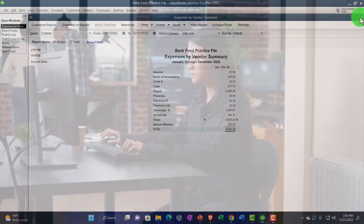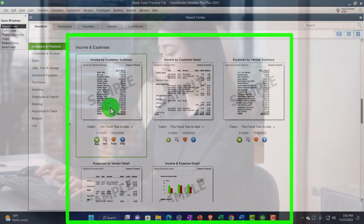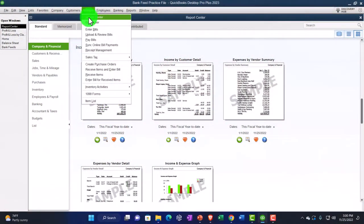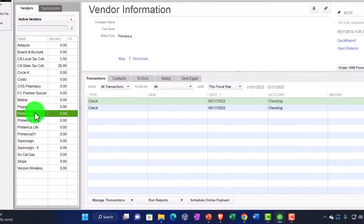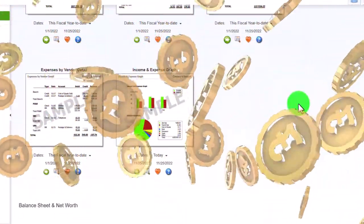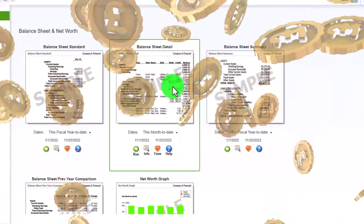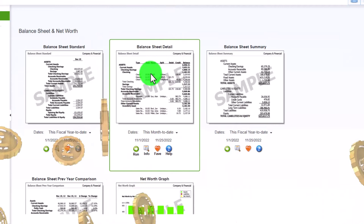I don't use the Expenses by Vendor report quite as often as Income by Customer or Income by Item, which I think are often more useful. Note that you still have the Vendor Center with vendors broken out and items paid listed within it. We also have Expenses by Vendor Detail. There's also an income graph — not that useful, but it could be helpful; I'd make those in Excel. You can export these reports and generate them in Excel, which is nice.